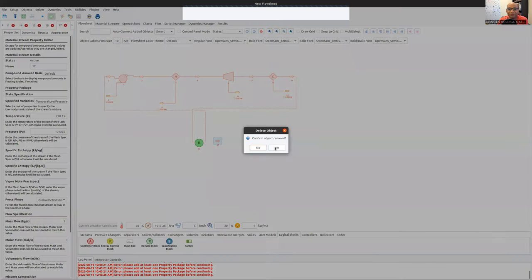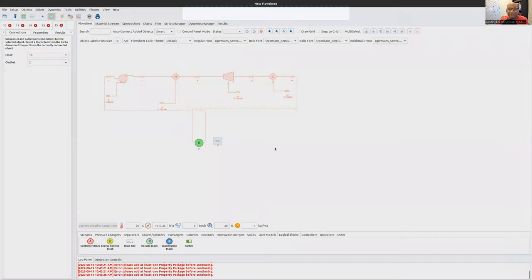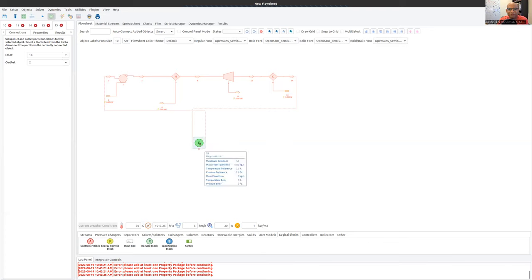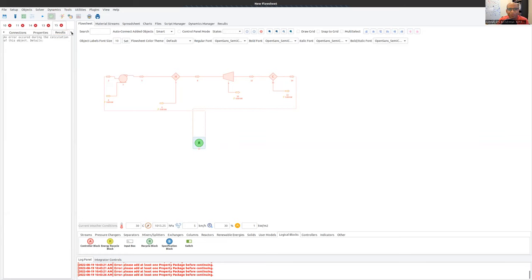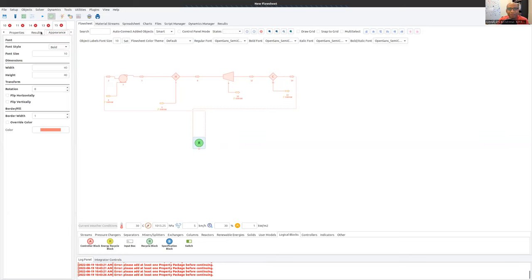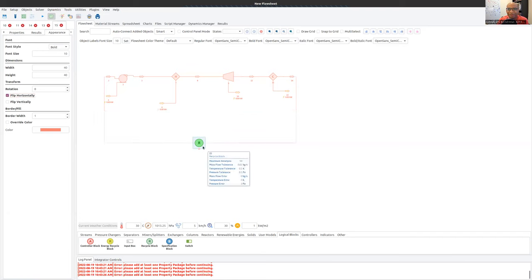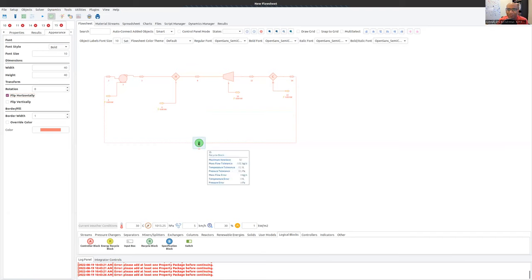I'm going to come here, select 17. I'm not going to need this. Right-click and delete. Confirm object removal. There we go. So now my lines cross each other. I'm going to select the recycle block. If I go to the appearance tab, this is the appearance of 15. I'm going to go to flip horizontally. Does this do anything? Yes. There we go. So now it flipped the inlet and the outlet so that my lines stopped crossing each other. Then I can put the recycle block like this. There we go. So now we have a cycle.